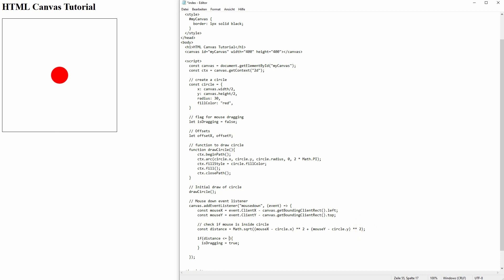So wherever we drag this with our mouse is now the new x and y position. And we'll subtract that from our circle x and y positions.